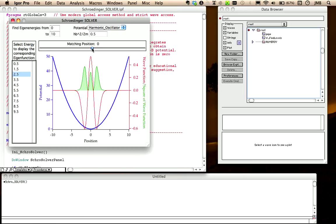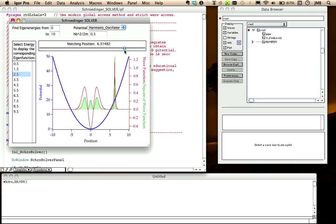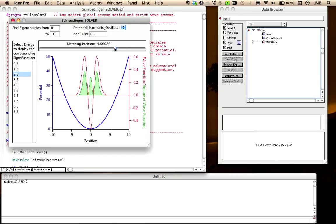Due to the limited precision that any numerical method has, the integration of the wave function always ends up in instabilities beyond a certain point. To avoid this, the integration is done in both directions in space, from left to right and from right to left. The position of the matching point can be set with this slider.